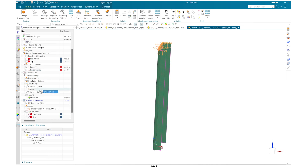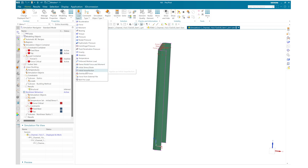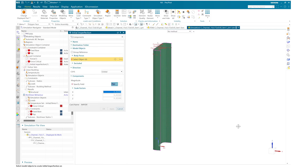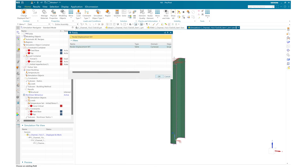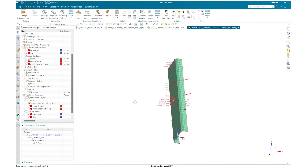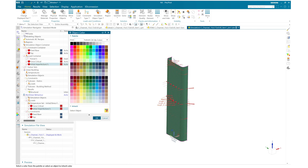Once done I will drag and drop that critical force into my current solution. Now we are going to apply our initial imperfection displacement from mode 1 and scale it down by 0.01. Here you can see that I have applied my initial imperfection to check the nonlinear buckling behavior.